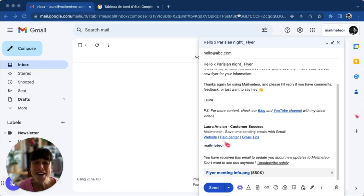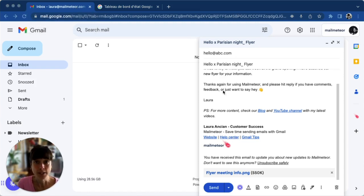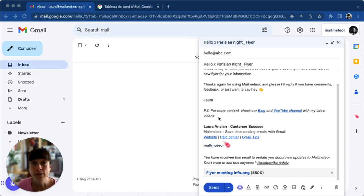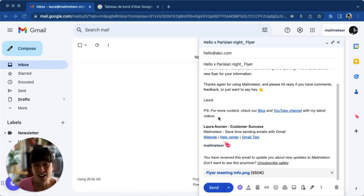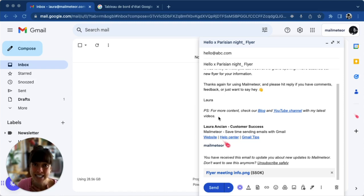Now, number three, review your email attachments. As you can see in our email, we've added an attachment. If your email has attachments, check their size. Large attachments might exceed Gmail sending limits.